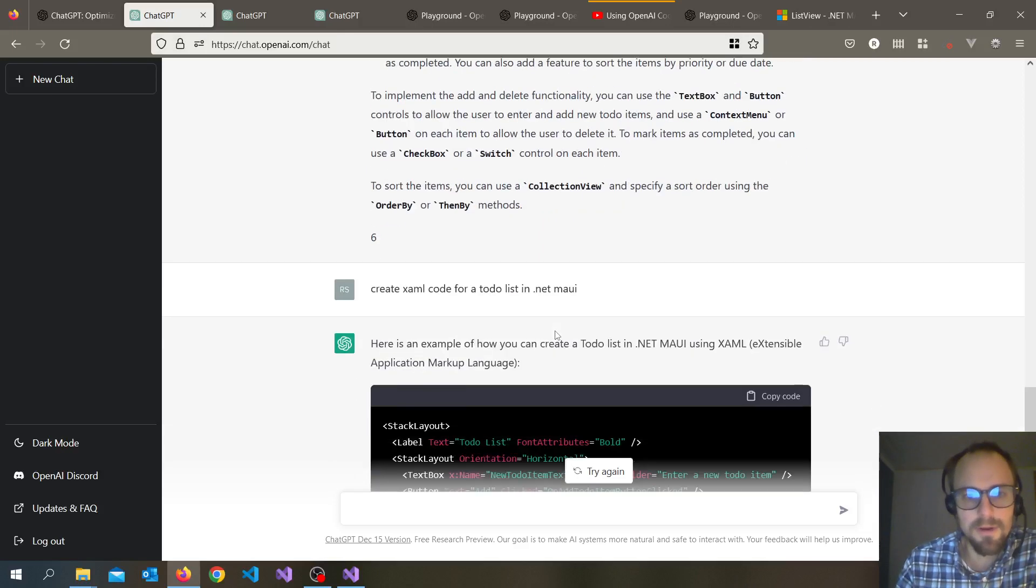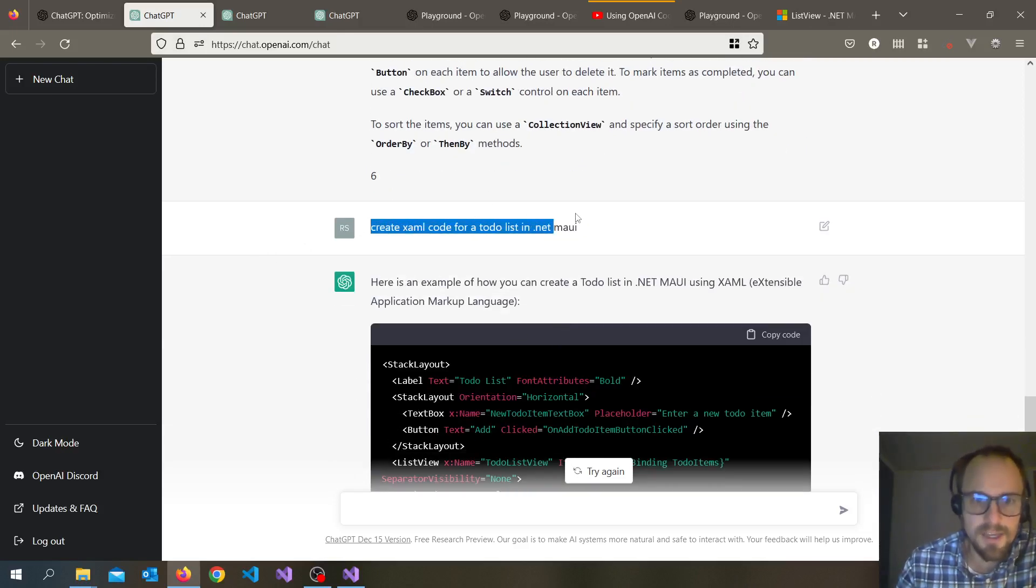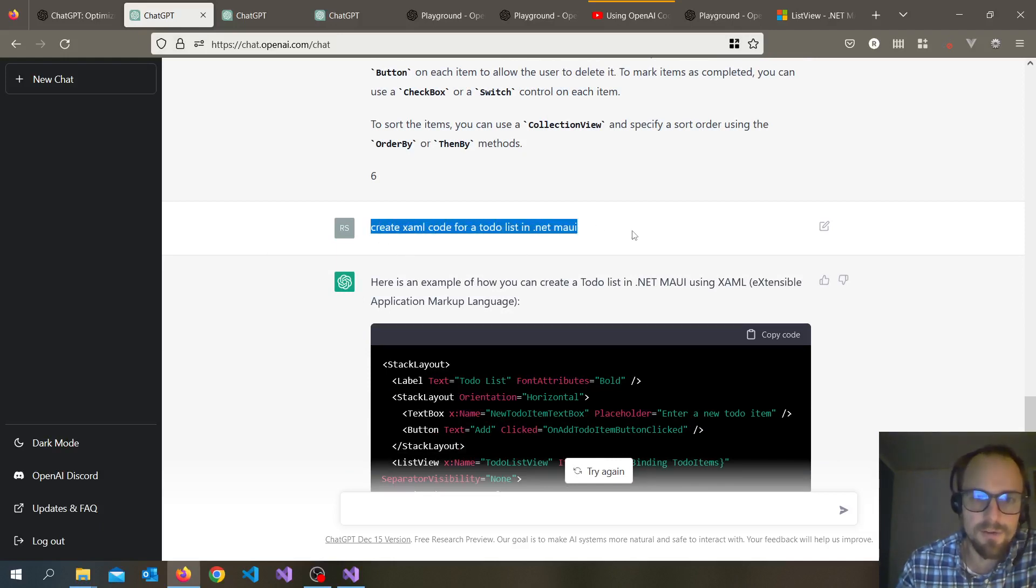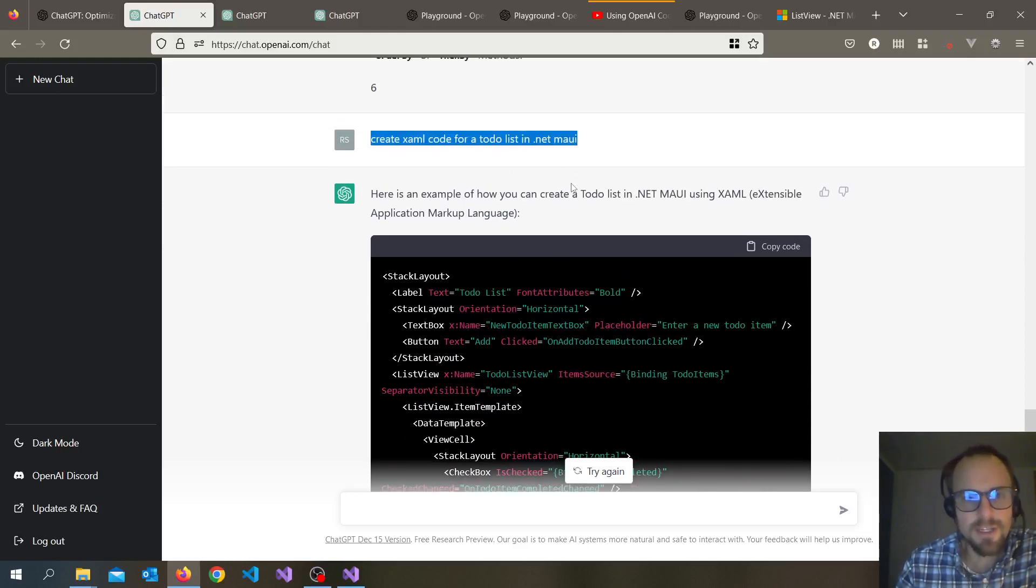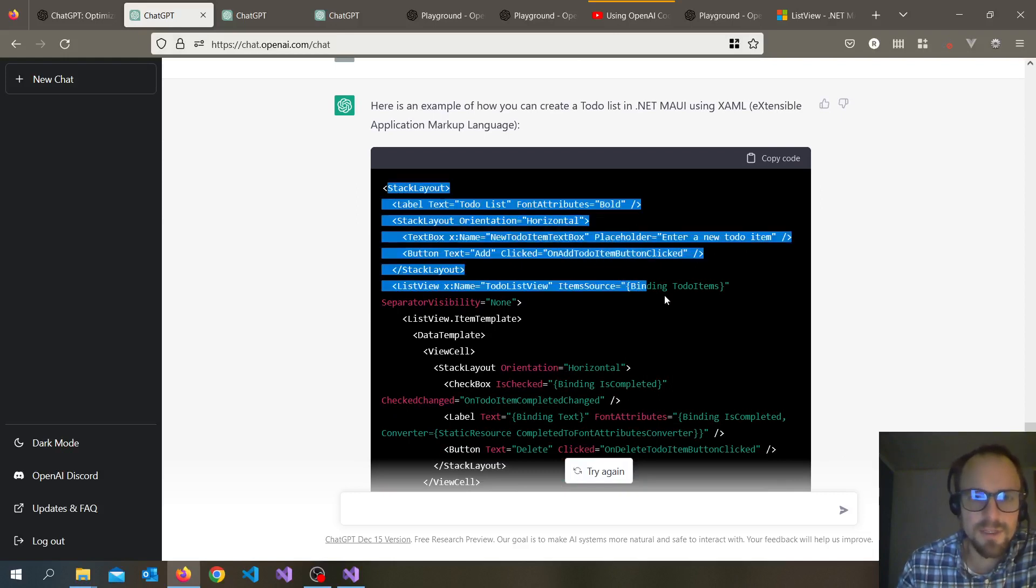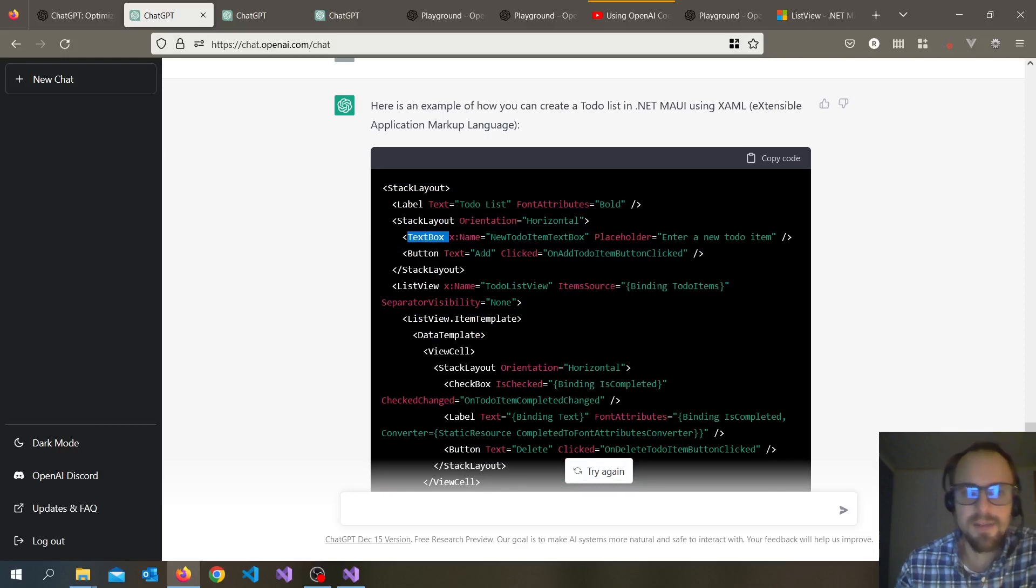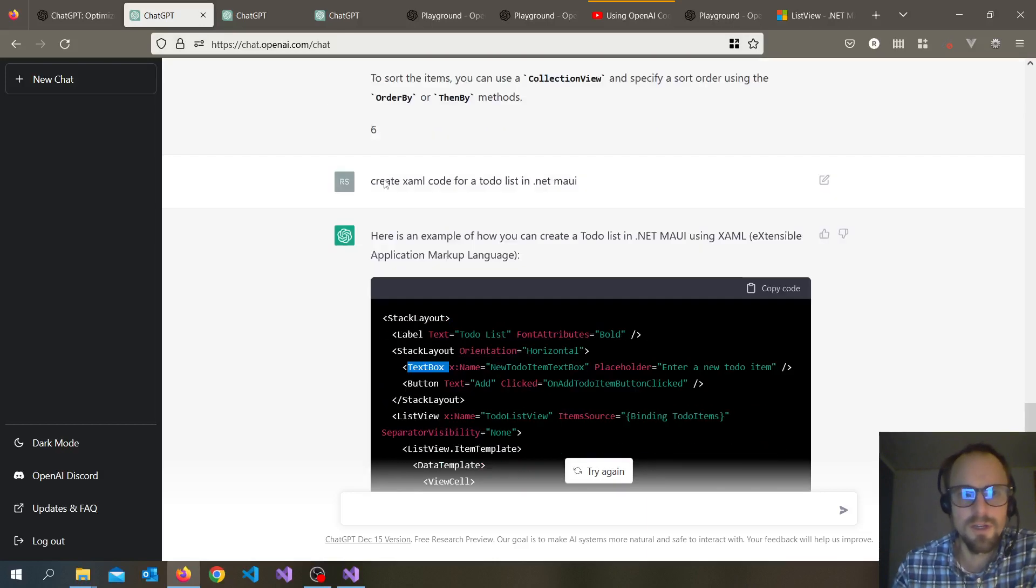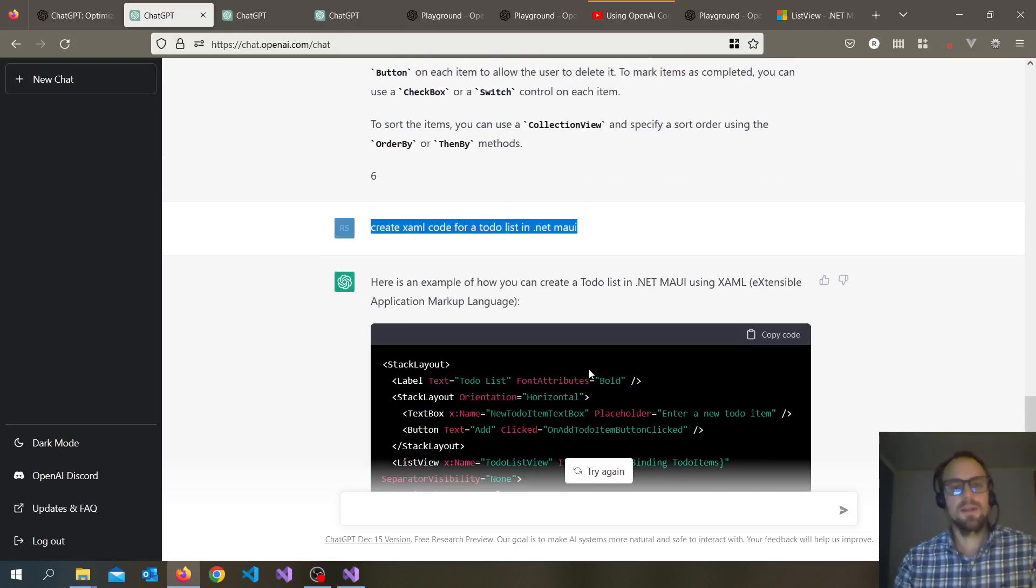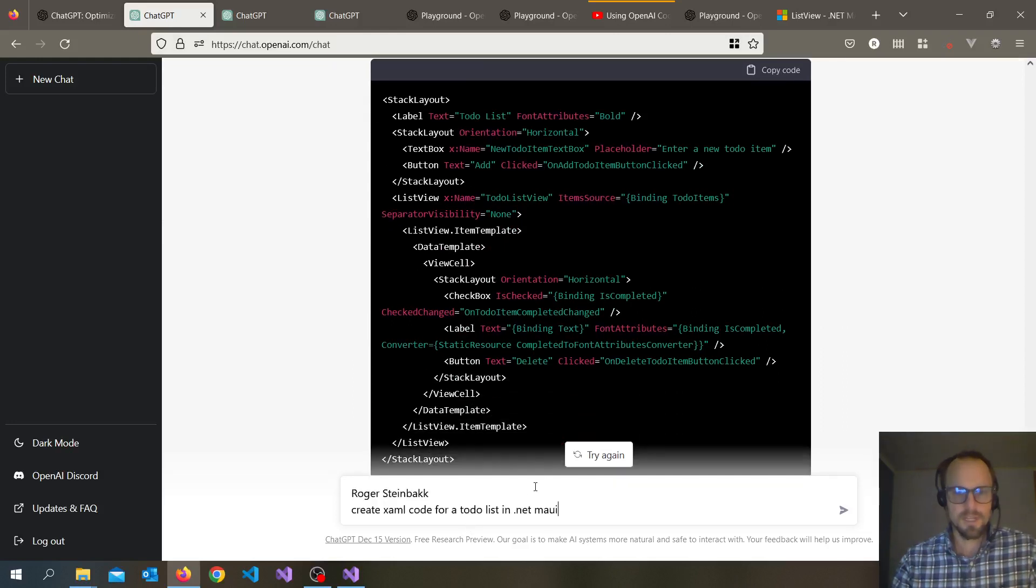I asked a more specific example: create sample code for a to-do list. This is a better question though, it creates a pretty nice stack layout with this view. The text box isn't a real thing in MAUI though.